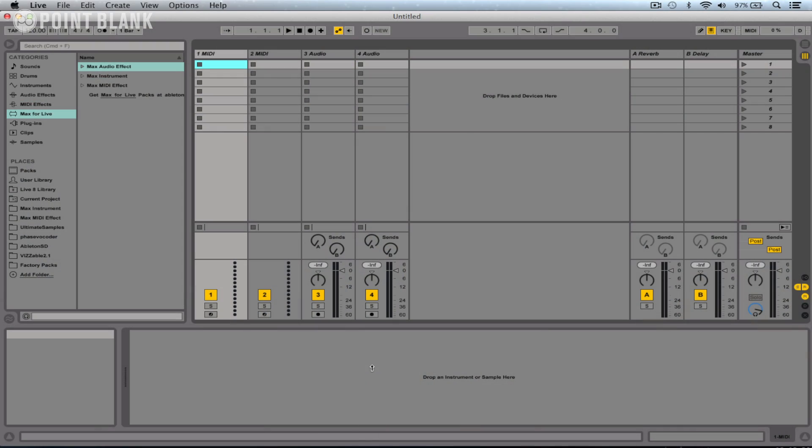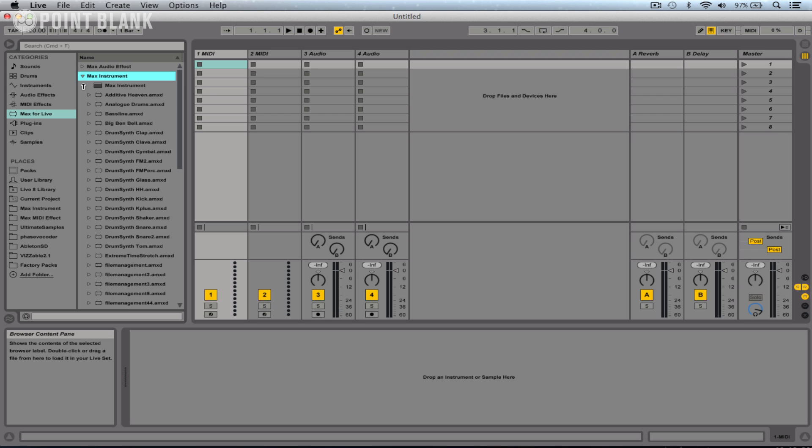In the first video of this three-part series, we looked at the basics of programming within Max for Live and created a very simple device which essentially just controlled the volume. Now in this second video, we're going to create a synthesizer by making use of a Max instrument.